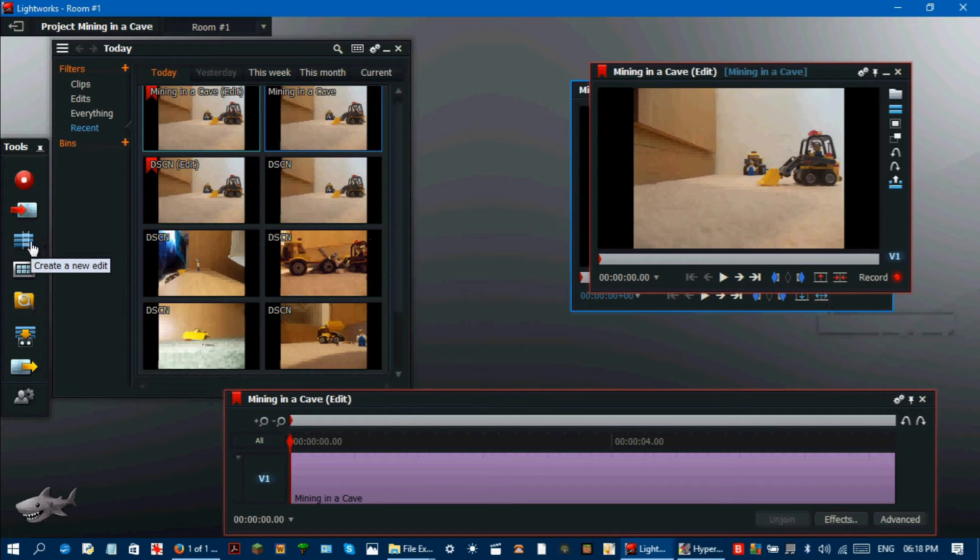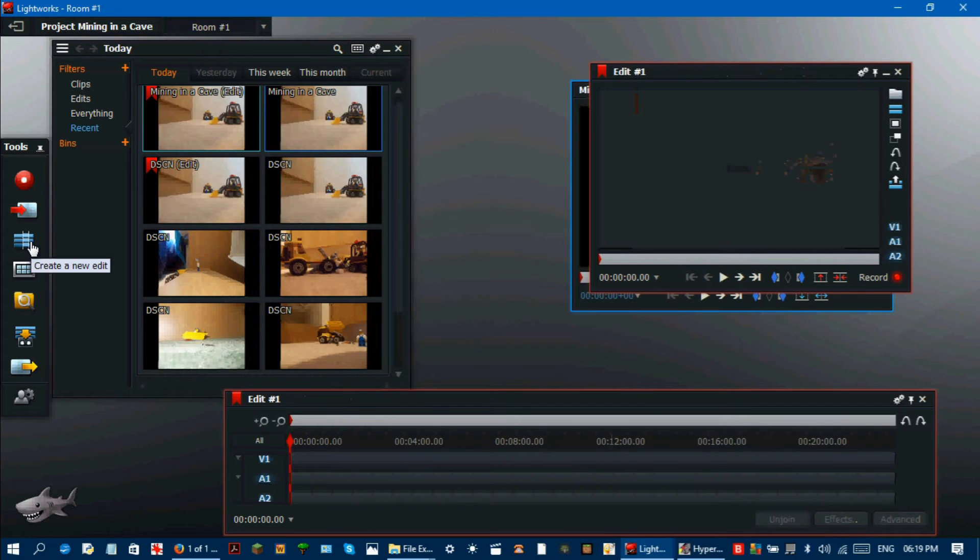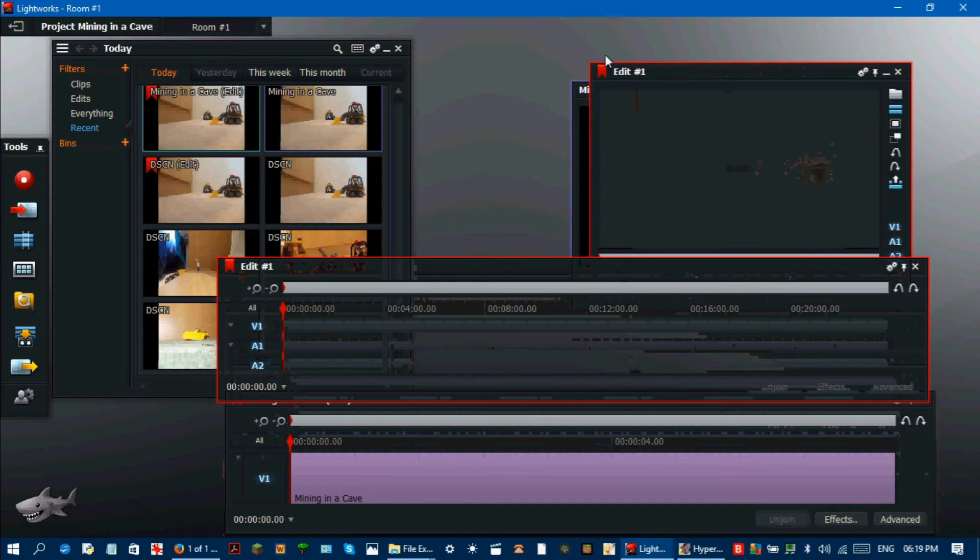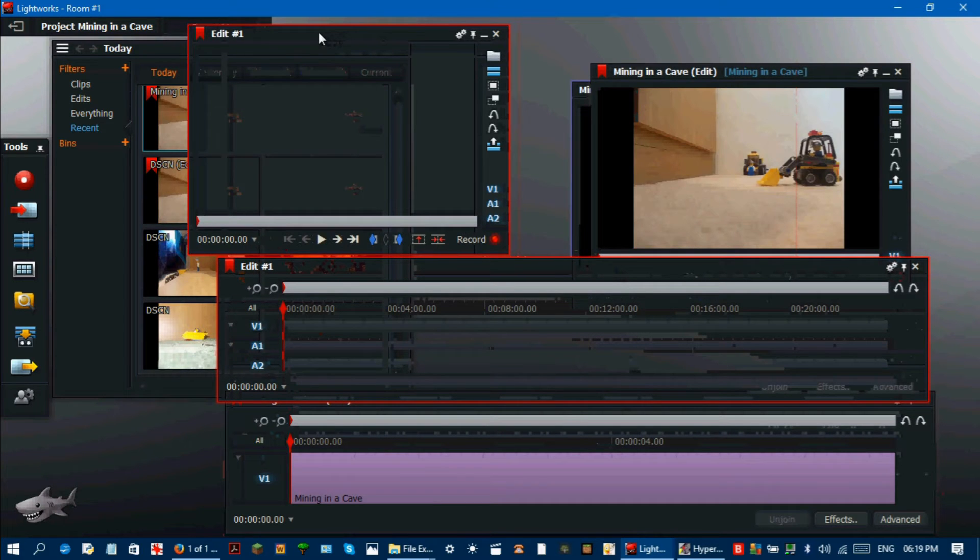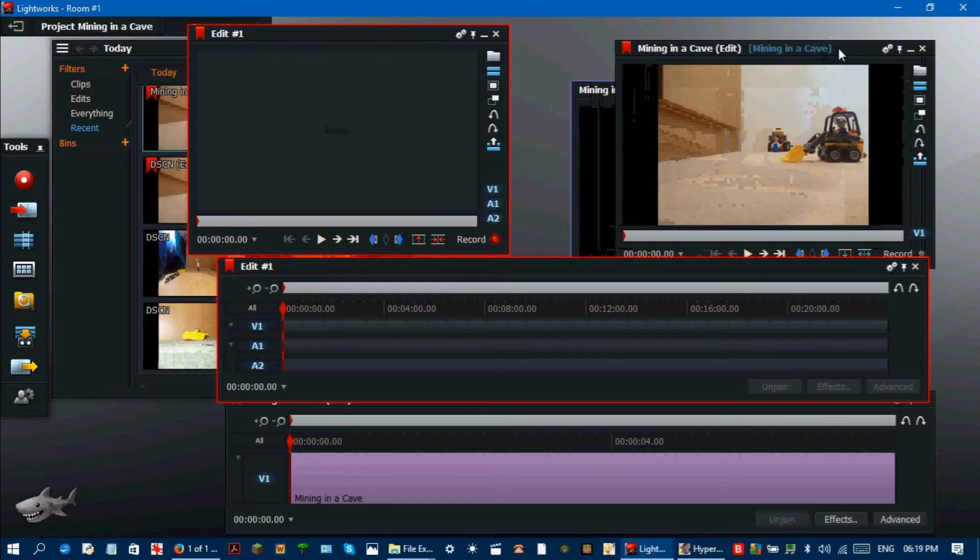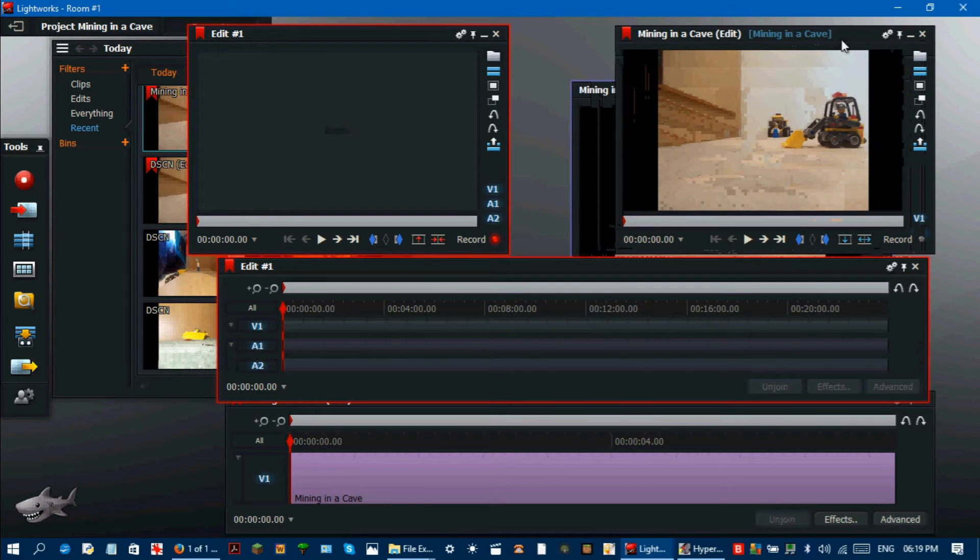Go to the edit for the exported video. Click the insert into the target edit button to transfer this to the new blank edit.